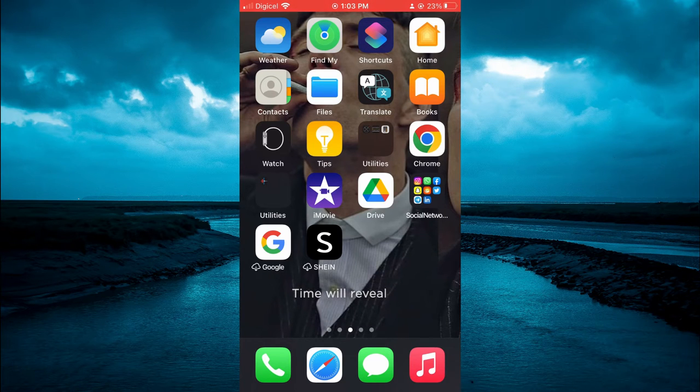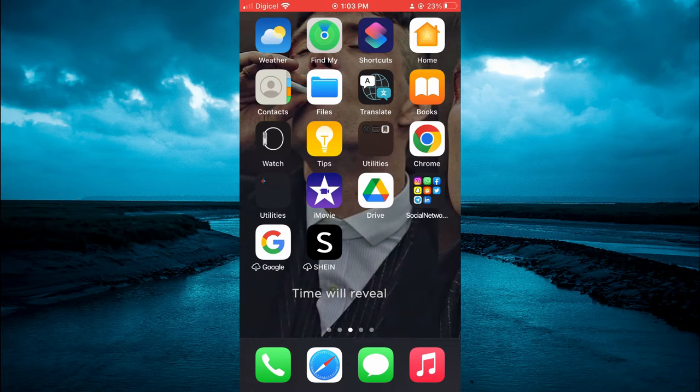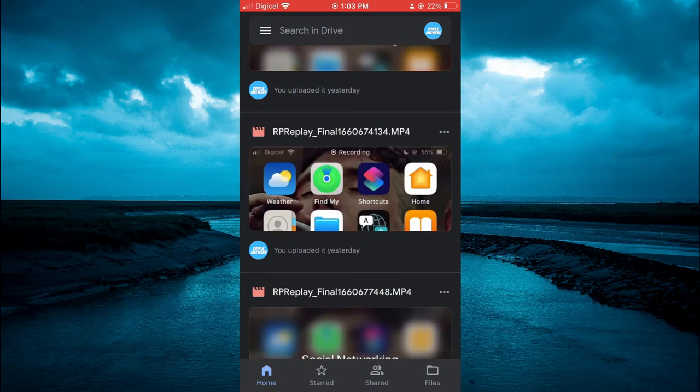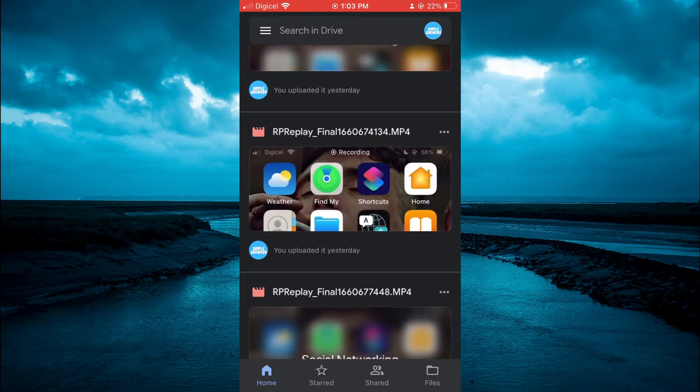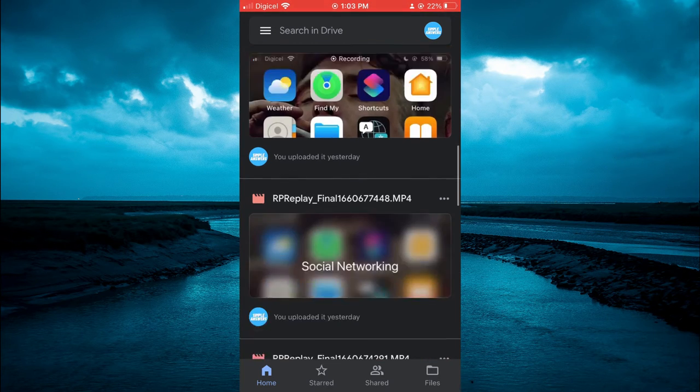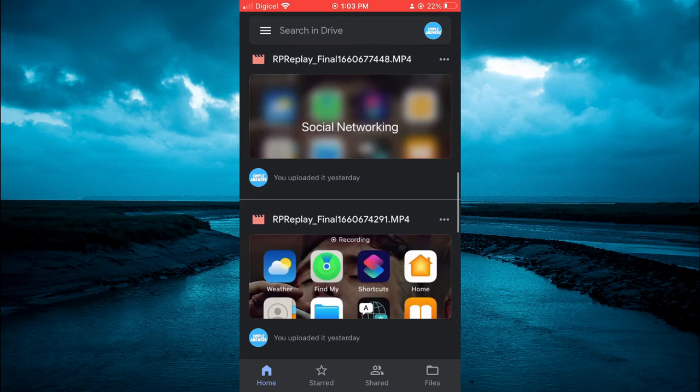The first thing you want to do is go into the Google Drive app. From here, you want to upload your file. After you have uploaded the file, you can simply tap on the three dots in line with the file name.